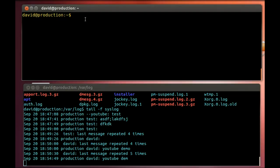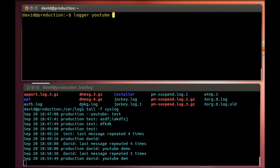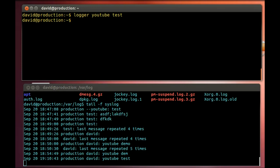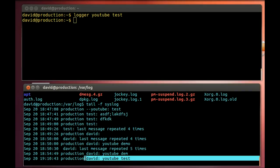So up here, all you got to do is type logger and then a message after it - YouTube test. And you see it right here, there you go.